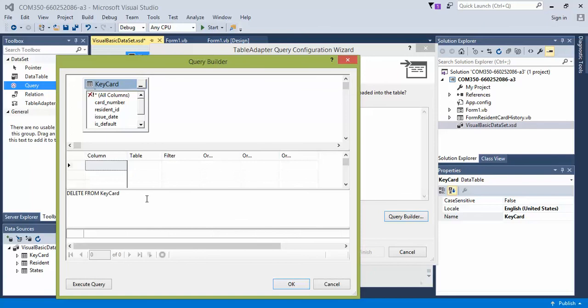We'll do the same thing, except we have a little bit of a name change difference. So it's going to be lowercase resident underscore ID based on how we named our fields in the keycard table.